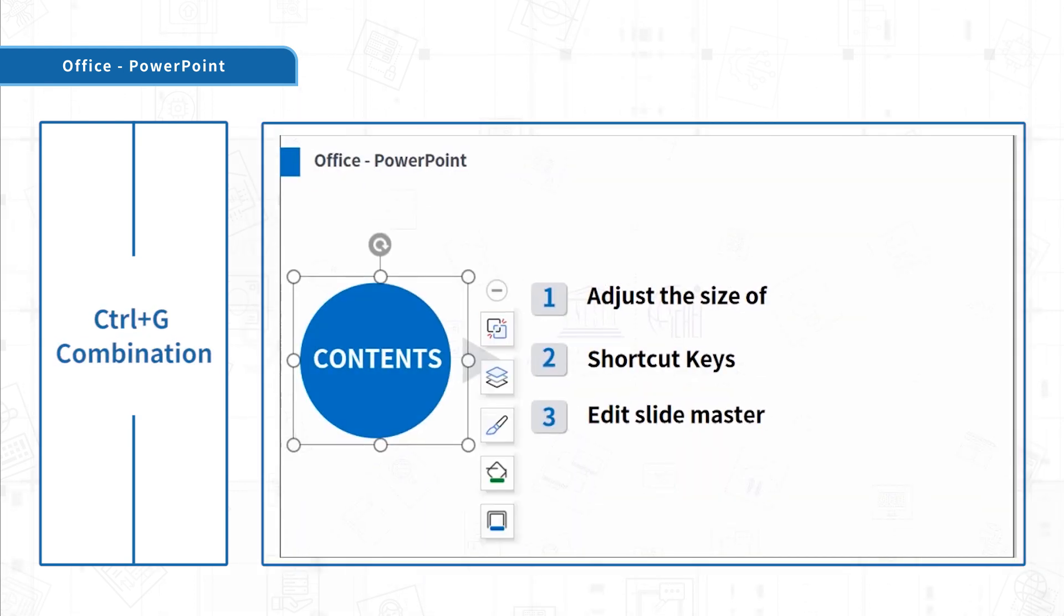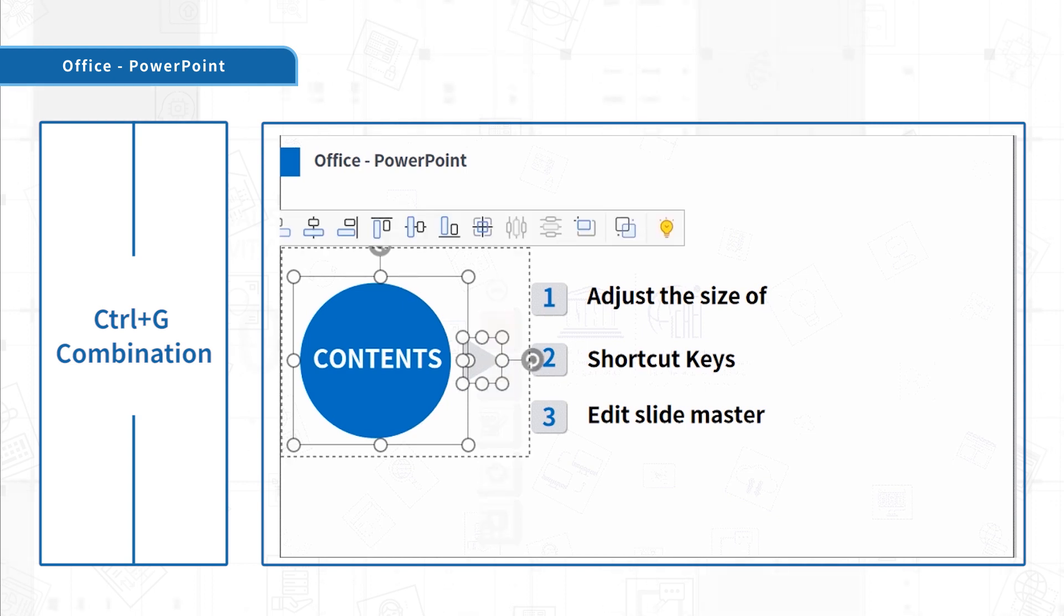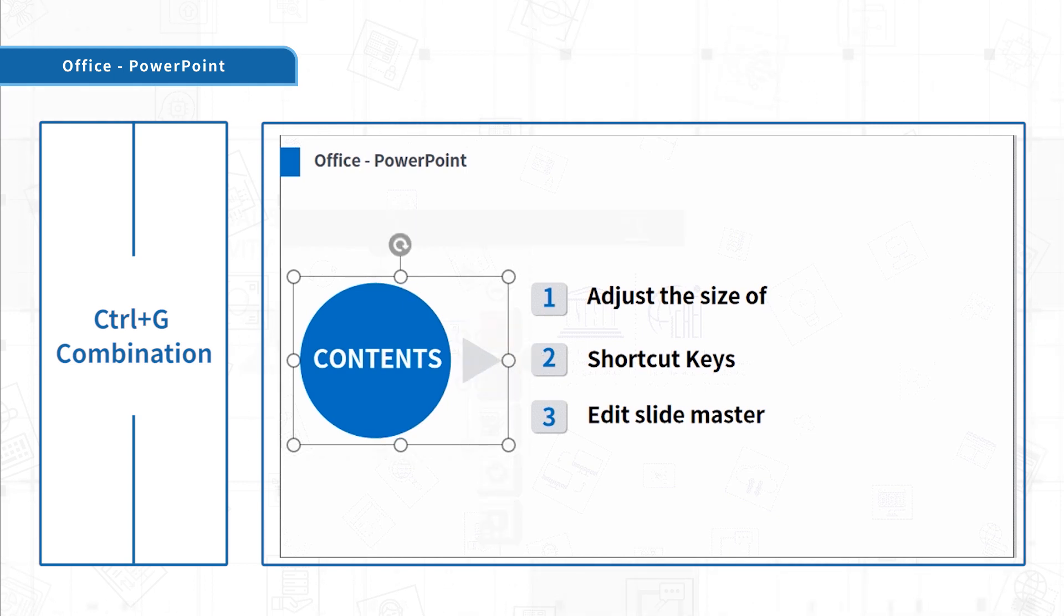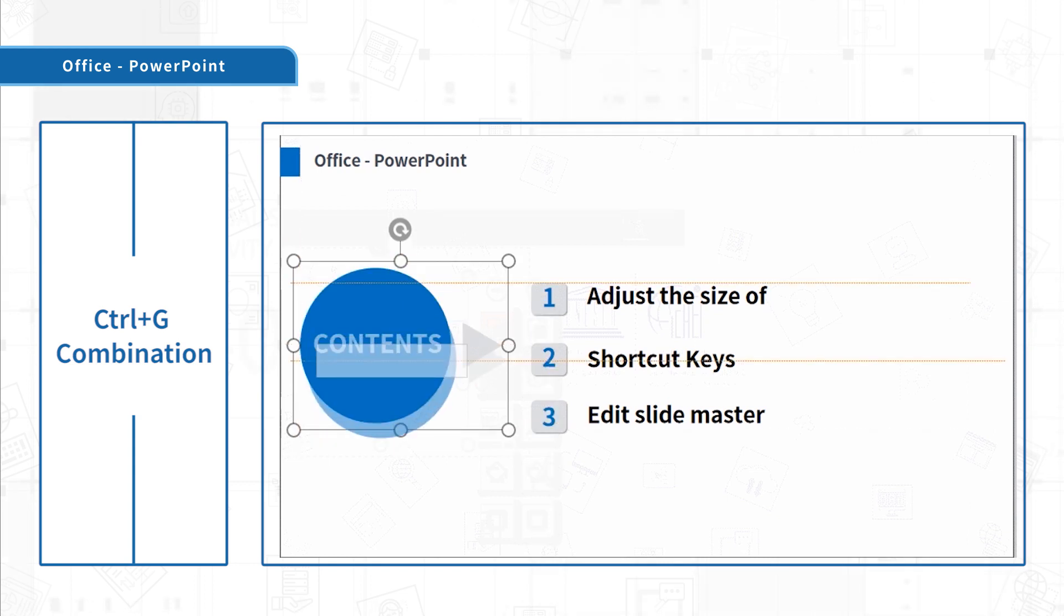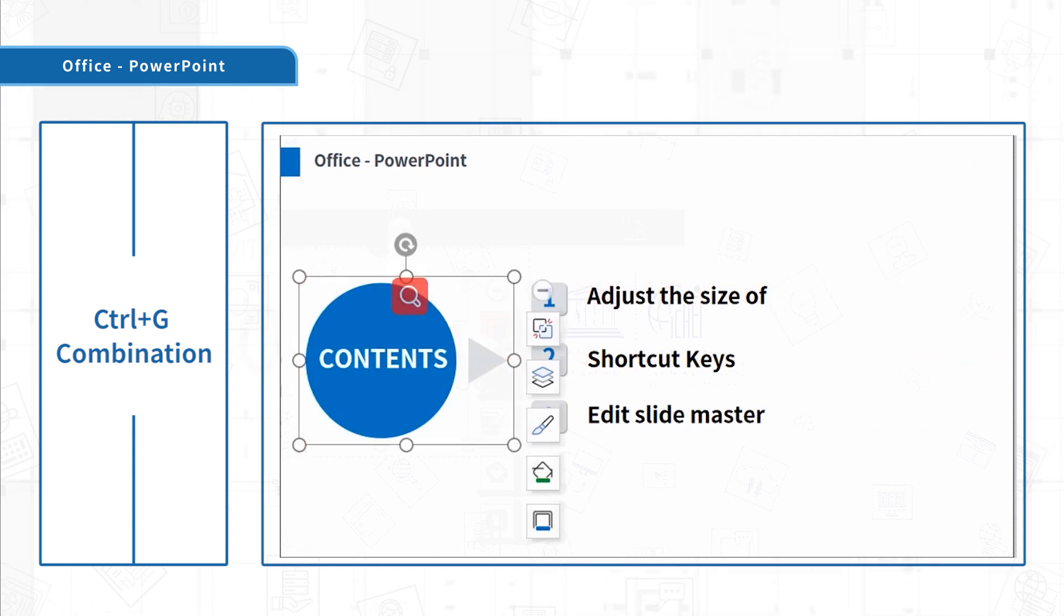Ctrl-G. Press Ctrl, then click two materials, and then press G. We can combine the two materials.